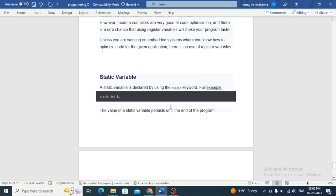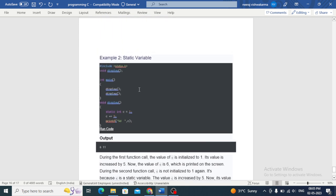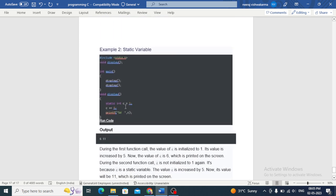Unless you are working on an embedded system where you know how to optimize code for the given application, there is no use of register variables. A static variable is declared by using the static keyword — for example, static int i. The value of a static variable persists until the end of the program. For example, the value of c is initialized to 1, its value is increased by 5, so now the value of c is 6, which is printed on the screen. During the second function call, c is not initialized again because c is a static variable; its value is increased by 5 again, making it 11, which is then printed on the screen.